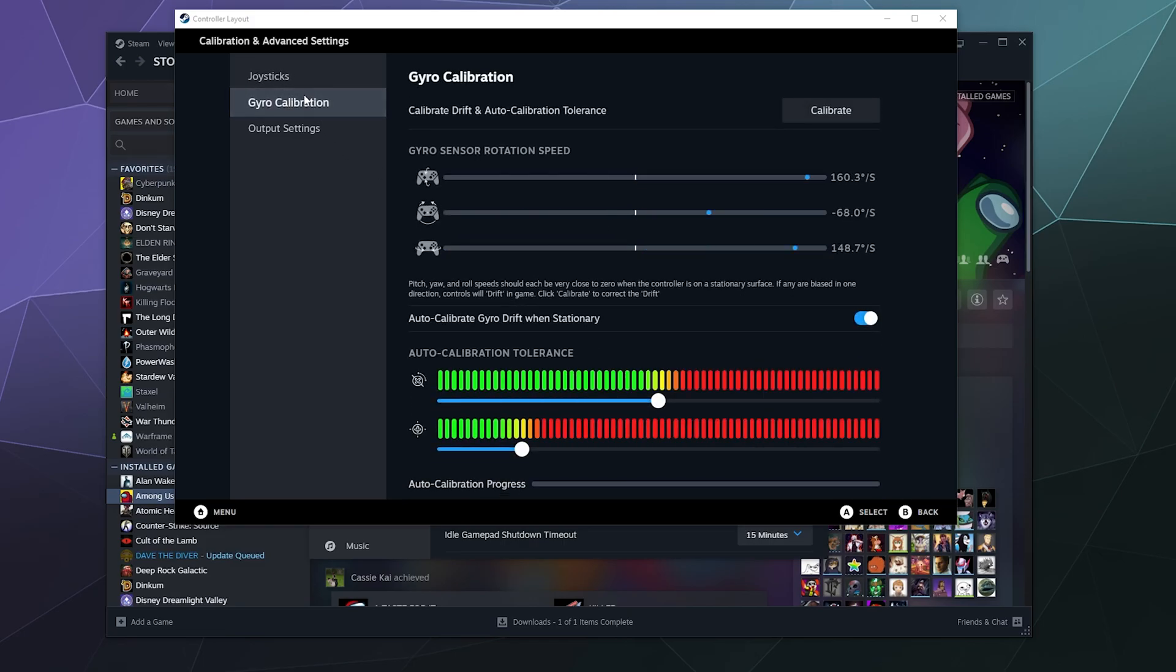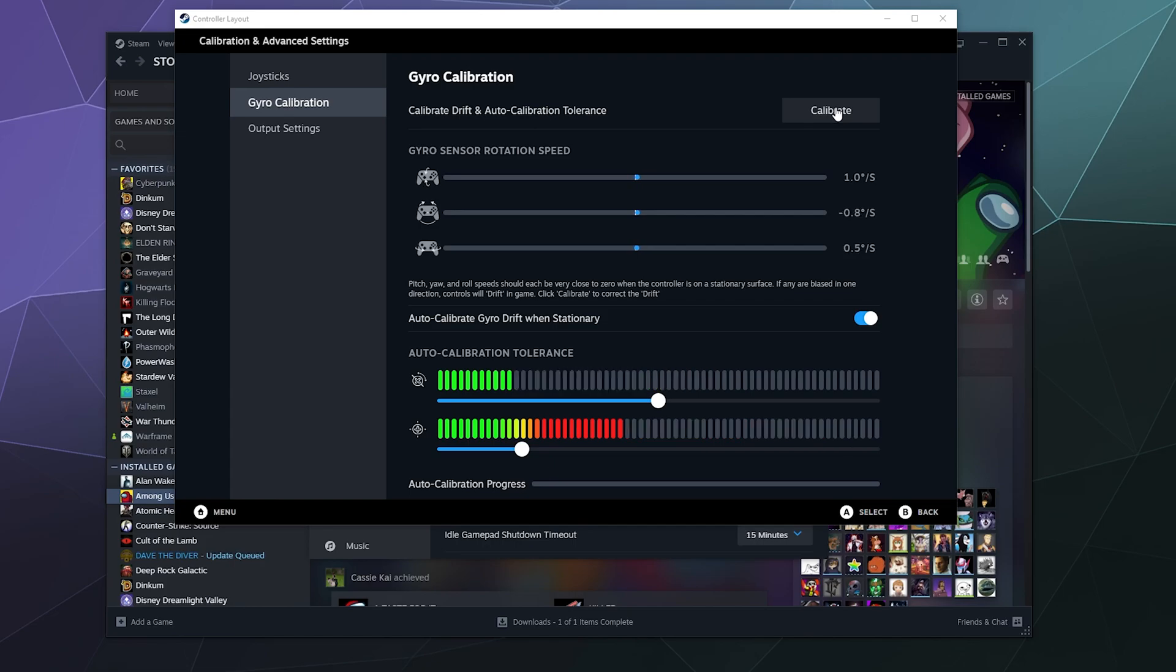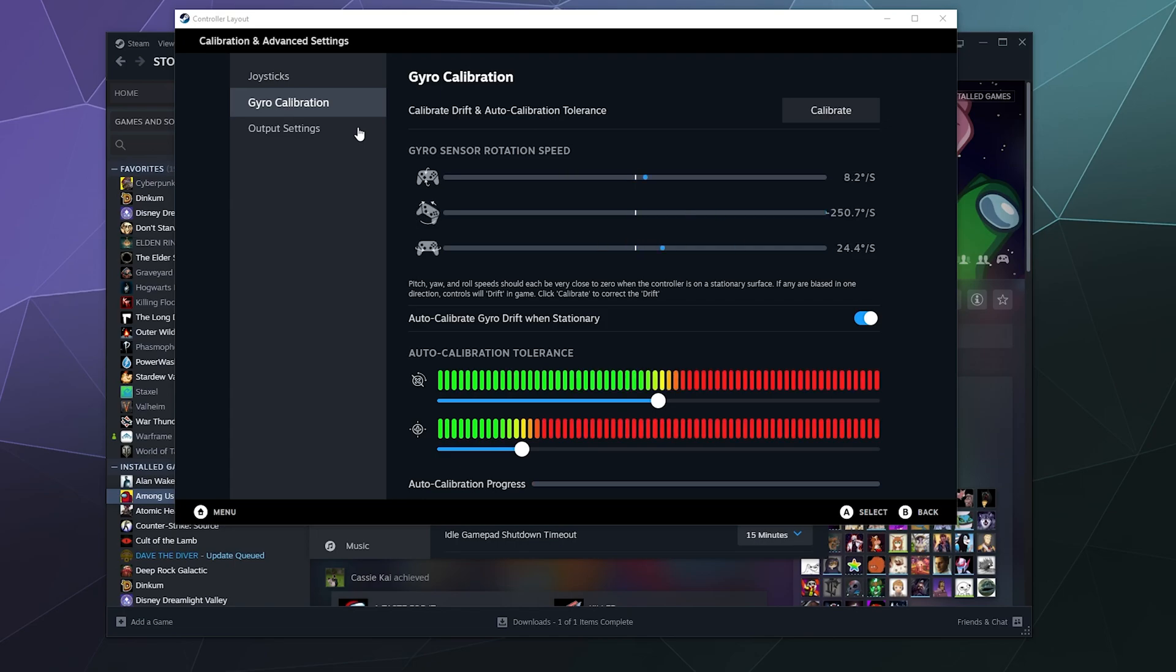You can also calibrate the little gyro in it by setting it on a flat surface and hitting calibrate in case it's like freaking out too much when you're just holding it still. It's freaking out a little bit. Should I calibrate this? And that's all right.